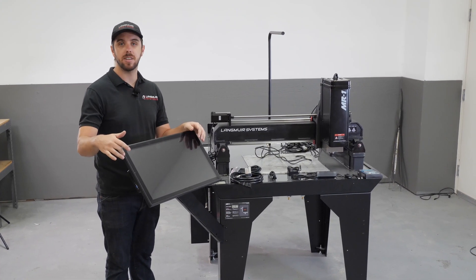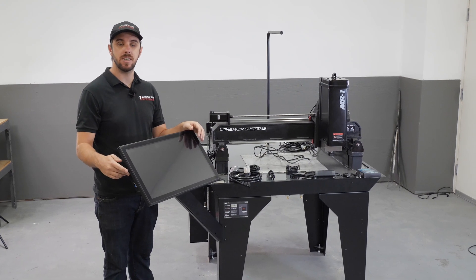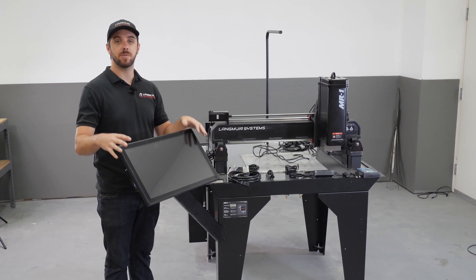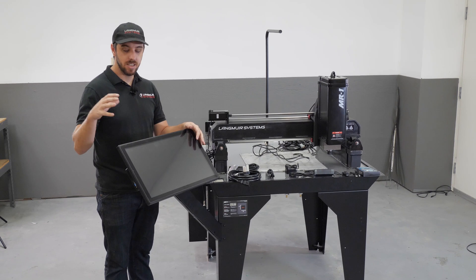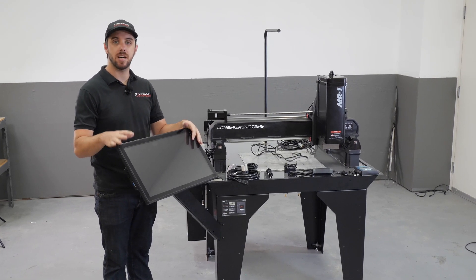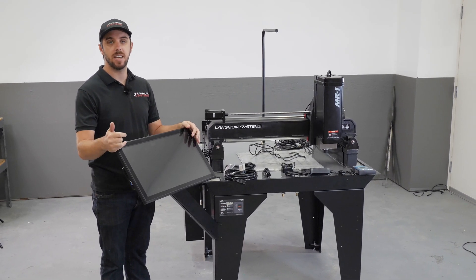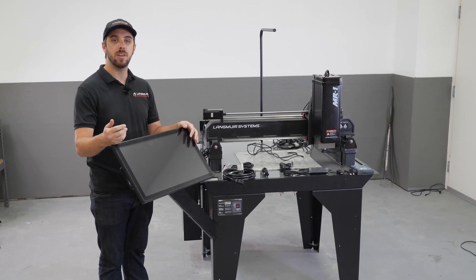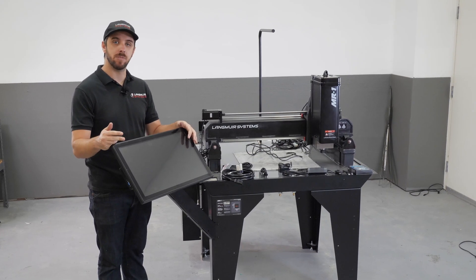This machine has the touchscreen and mini PC add-on installed. This option is available on our website. If you don't have this option installed, you're going to need either a laptop computer or a desktop to be able to run the machine.